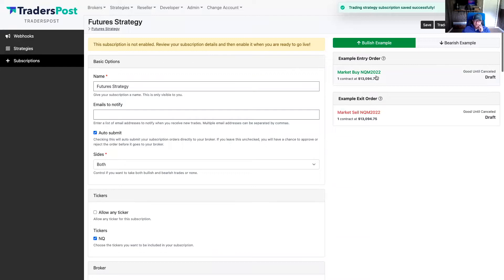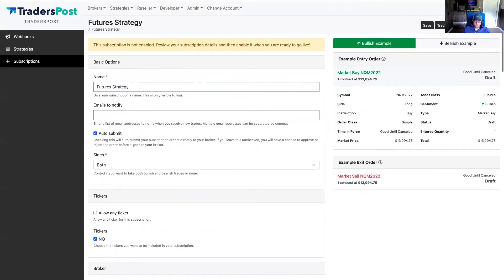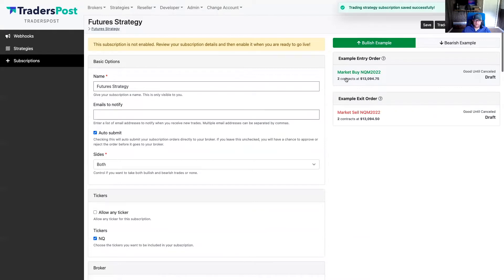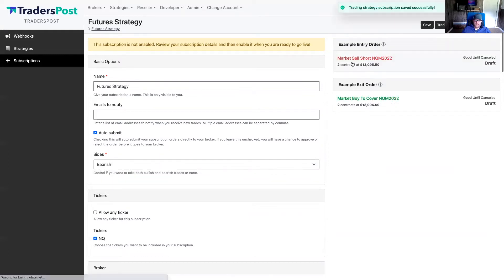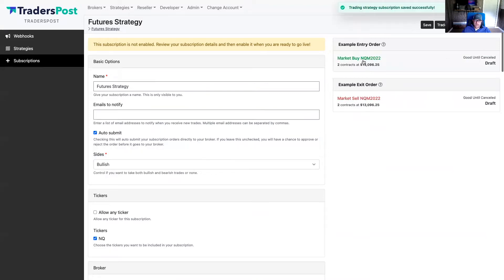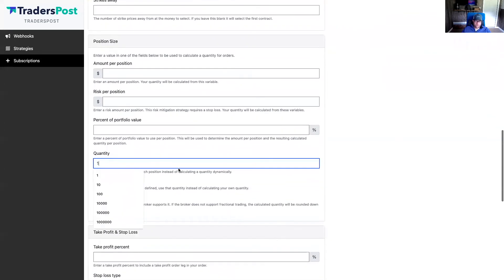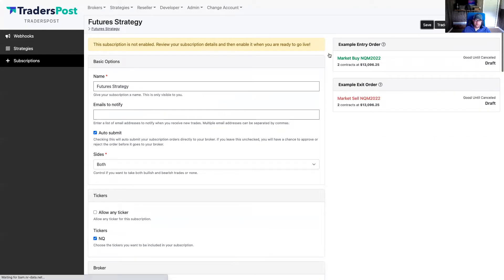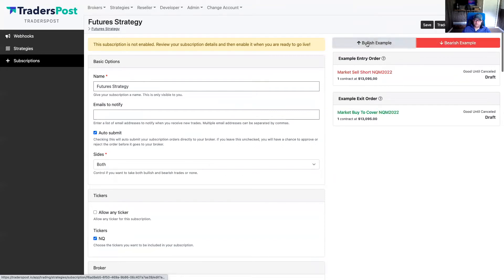You can see it's buying one contract of the current NQ contract. If I change the quantity to two and click save, the quantity here updates. We have both bullish and bearish examples because we have 'both sides' chosen. If I change to bearish only, the entry order becomes a sell short; if I change to bullish only, it becomes a buy order. Setting it to both gives you a switcher to preview orders for both bullish and bearish.